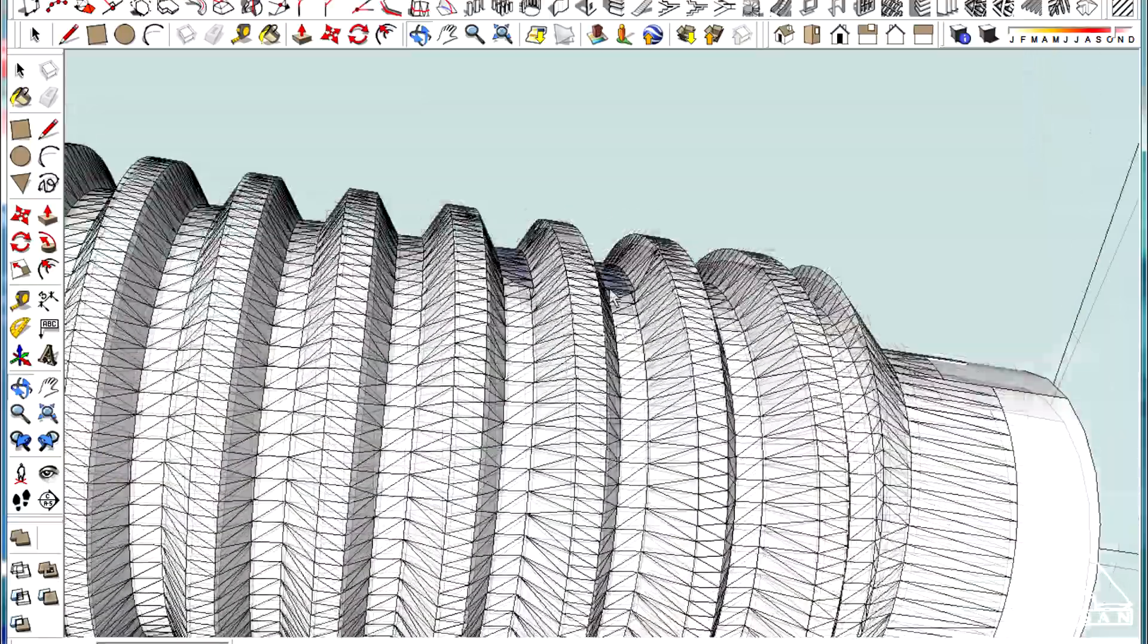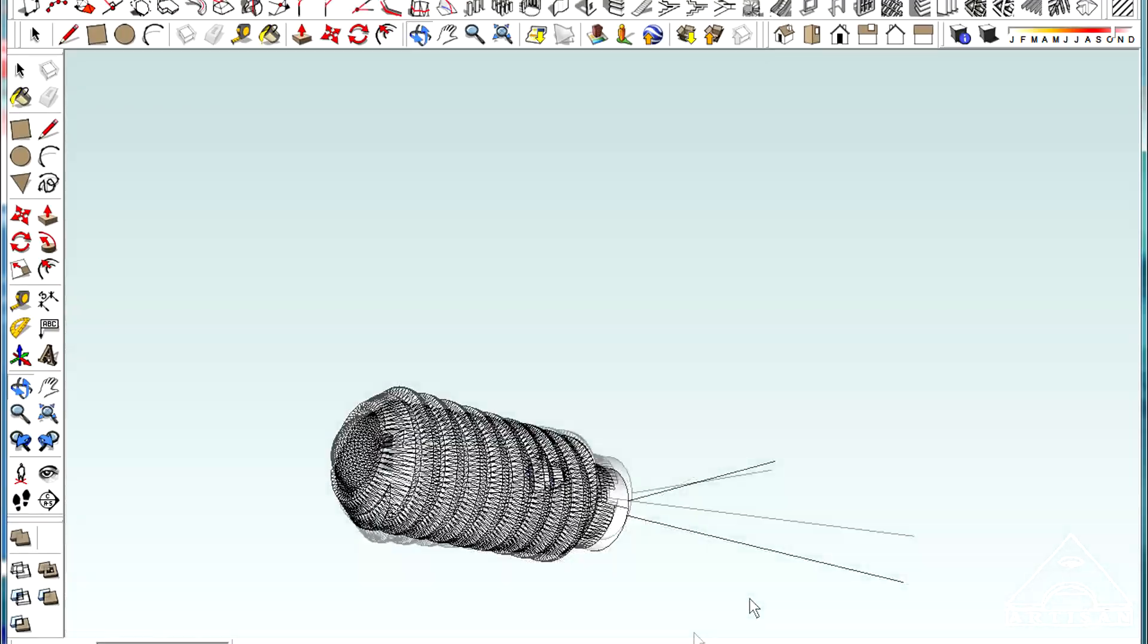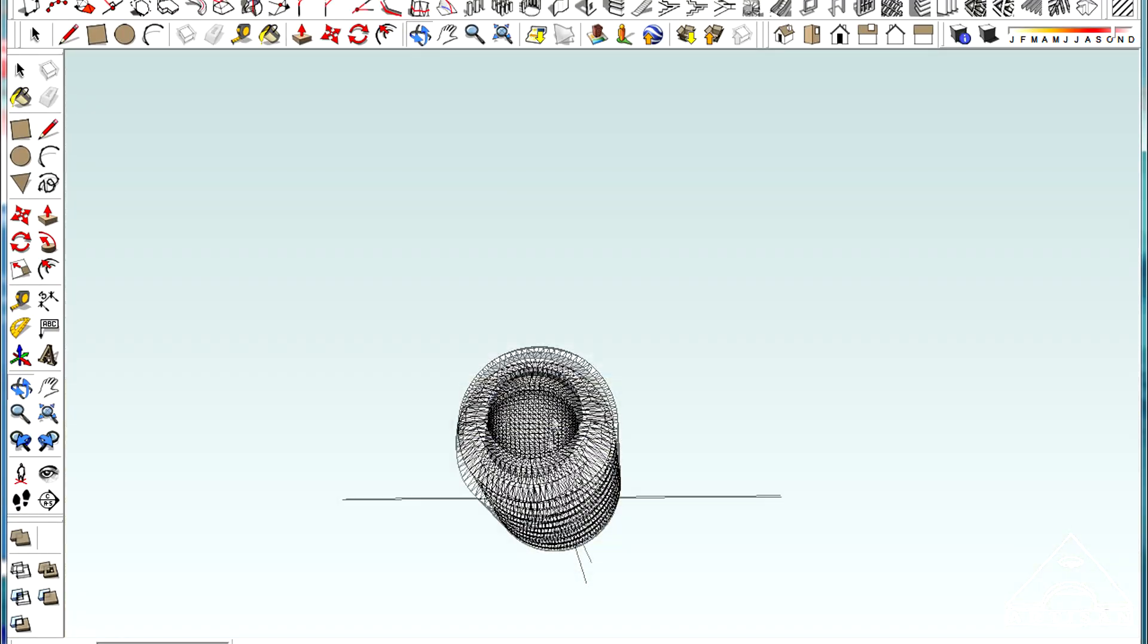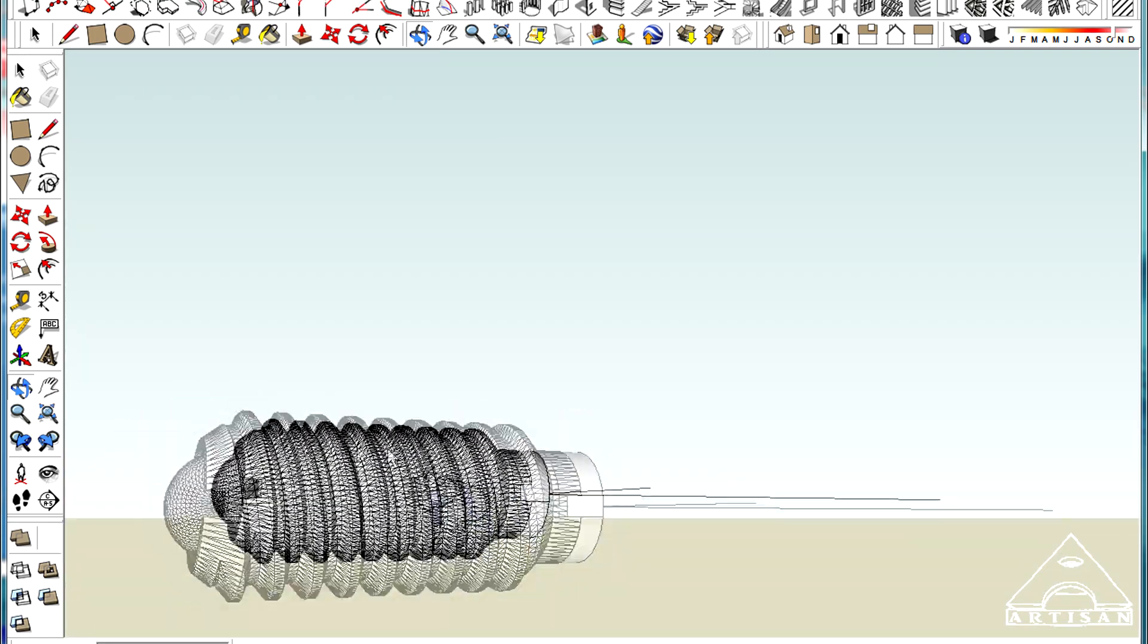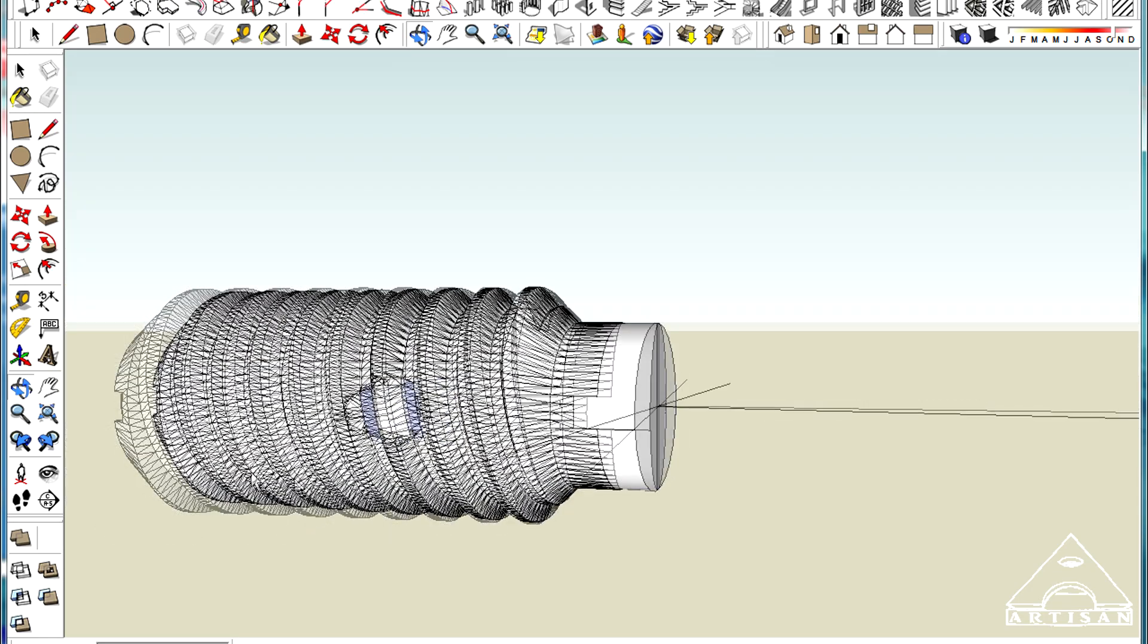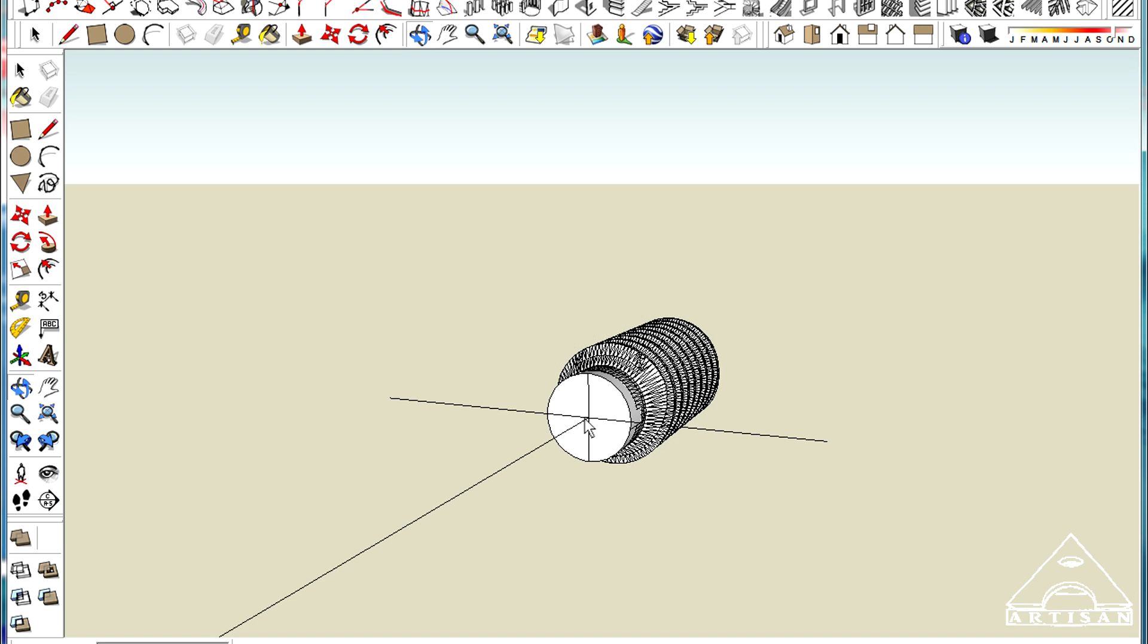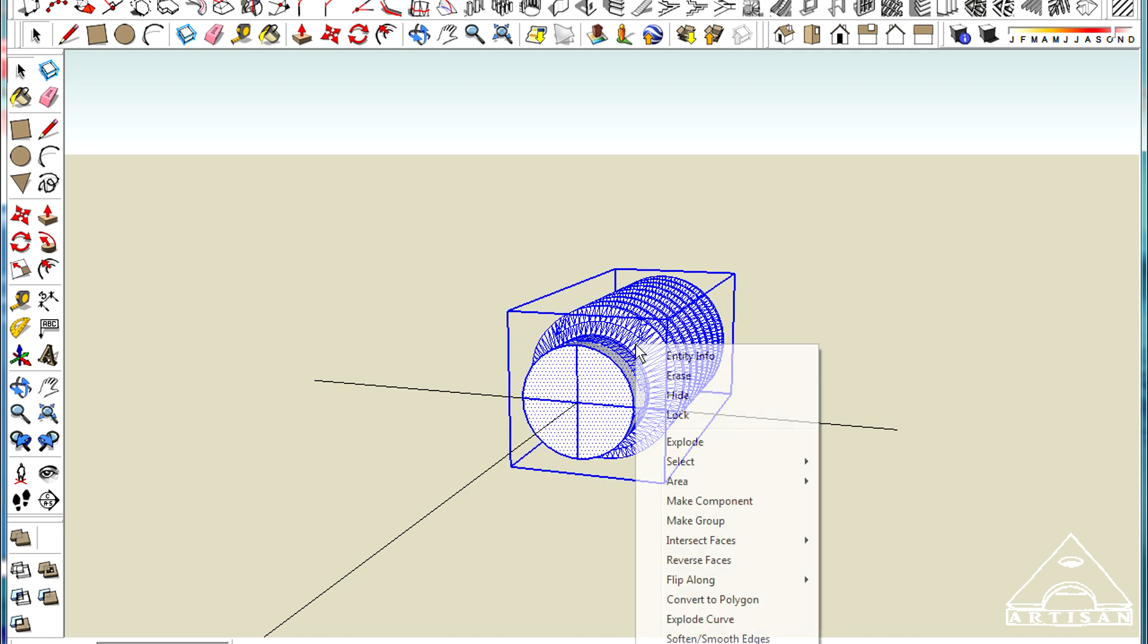So now, I'm just going to ignore this plunger thing because I don't think it's going to, I think that's just going to print as part of the threads or part of this piece. So I'm not really worried about it, but now what I'm going to do is add an arrowhead on here. So I'm going to make this a group.